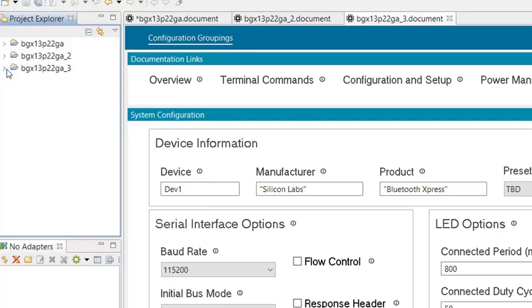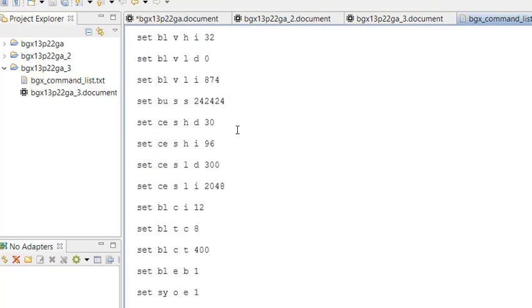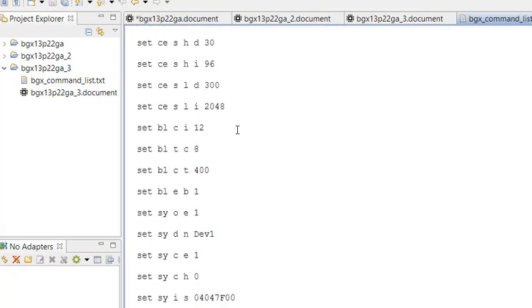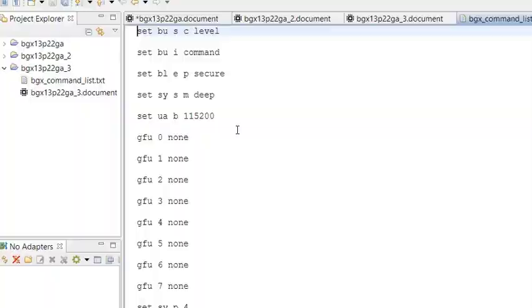All configuration commands are stored in a text file shown in the project window, and this list of commands can be used at Customer Factory for Wireless Express programming during production test.